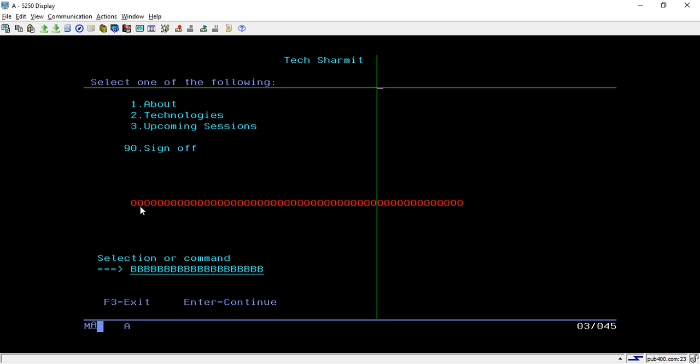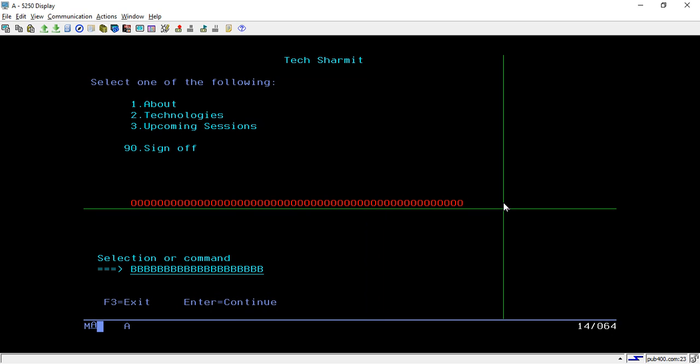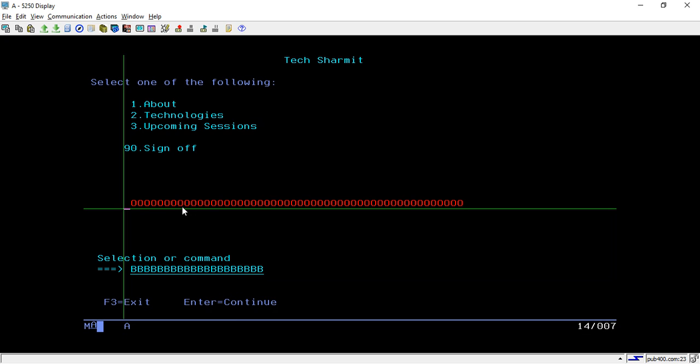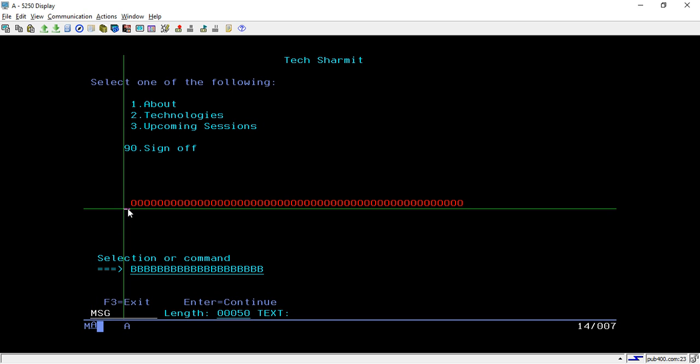This is my output field. We are using this output field just to show the error message to the user. Whenever user submits any wrong input data, we will show the message here. If I put question mark at the placeholder position, it will show MSG. I have assigned this MSG name to this field.